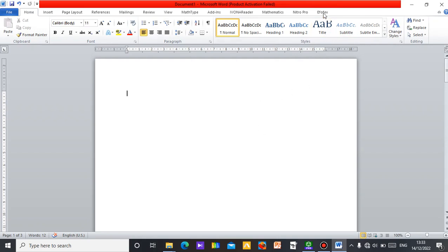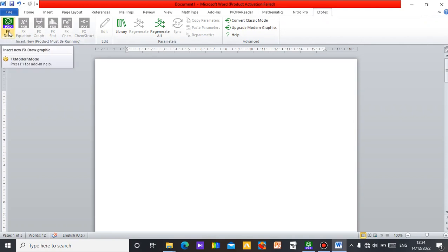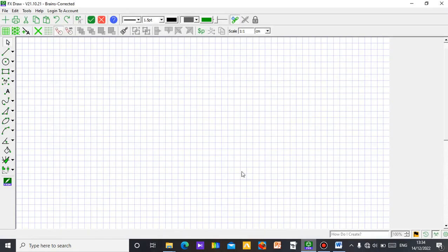To start, just click on your FX, then make sure the FX Draw is open, then click on FX Draw. It's there already — that is FX Draw. I don't need the grid box, let me remove it — just click on it and it's gone.